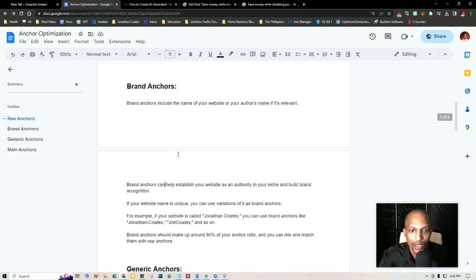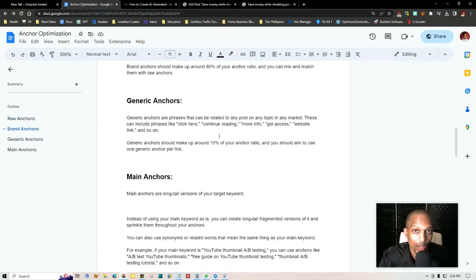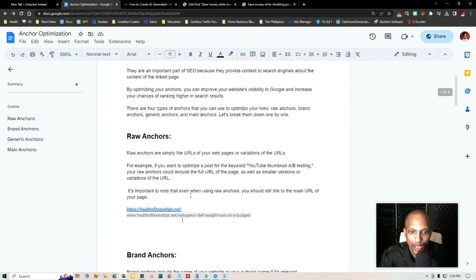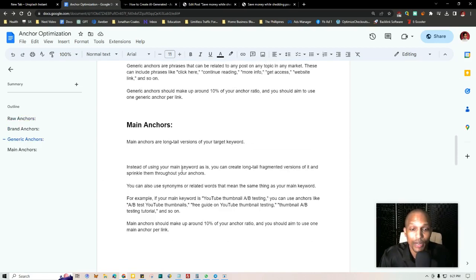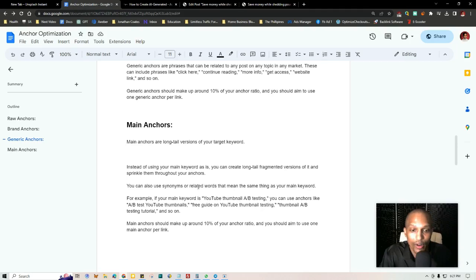Now moving further down to generic anchors: these are things like 'continue reading,' 'learn more,' 'click here,' 'get access now' — generic text that can go anywhere on your website. You want to use about 10% of these in your overall anchor ratio. Then there are main anchors, which make up the other 10%. Main anchors are long-tail versions or fragments of your keyword — for example, if your keyword is 'ketogenic diet weight loss on a budget,' a main anchor could be 'keto diet lose weight on a budget save money.' You can also use synonyms: 'A/B testing' could become 'split testing,' 'health and wellness' could become 'health and fitness,' 'nutrition and wellness,' 'self-care and wellness,' etc.